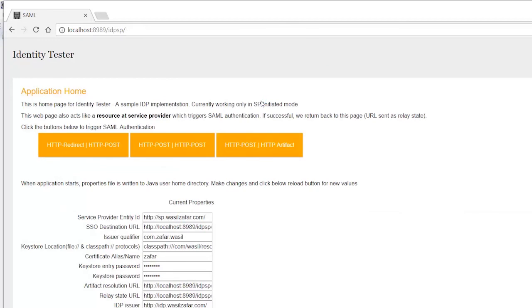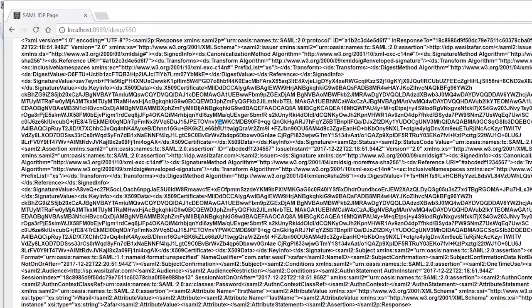The third one is artifact binding. What happens is that sometimes, for security reasons, we don't want the assertion — the actual response containing user subject information — to go through the browser. So instead, what happens is an artifact is sent to the service provider, and the service provider directly retrieves the actual assertion from the IDP based on that artifact. So the plugin would not be able to capture the assertion itself — it will only capture the artifact.